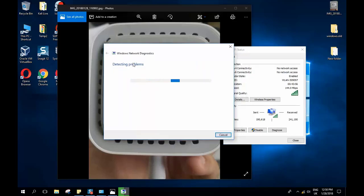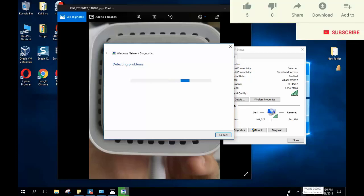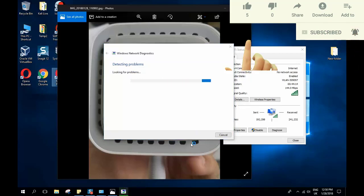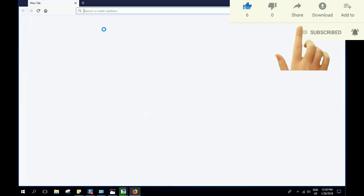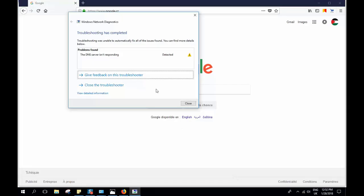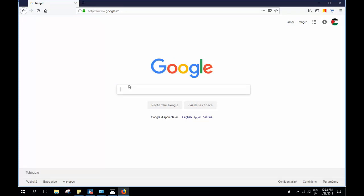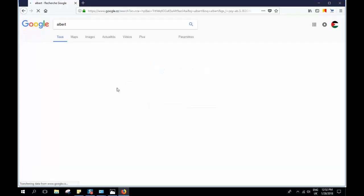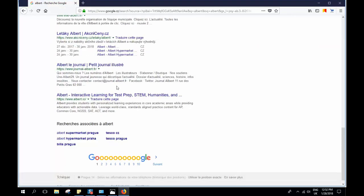A network diagnosis has already started, which will detect and solve any connection problems. As you can see now, the yellow triangle is gone and I have internet access. I can go online — let's open Firefox and type Google. The DNS troubleshooting completed and now I'm connected to Google. Let's search for Albert — yes, my internet is back and working normally.